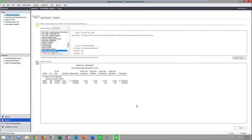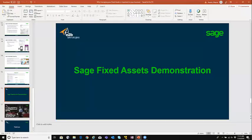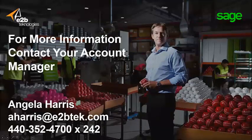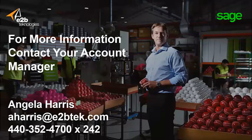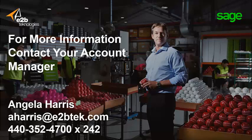There are many other standard reports built into the solution. If you want to see more details or explore your particular scenario, we can set up a custom product demonstration where I can walk through the entire solution as it would apply to your specific business needs. To get a deeper look at our fixed asset solution, reach out to Angela Harris at 404-352-4700, extension 242, or by email at aharris@e2btech.com. Thank you for your time today — we look forward to sharing more details about our fixed asset solution and how E2B Technologies can help your business.